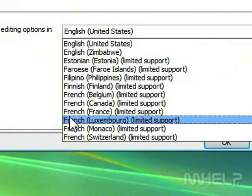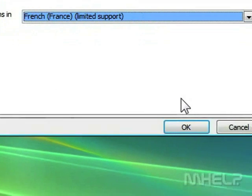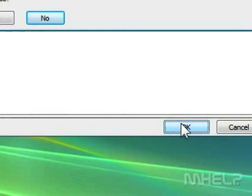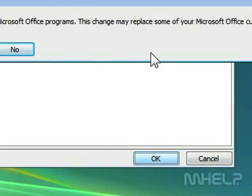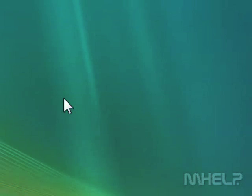8. Click OK. A dialog box will appear. 9. Click Yes. This concludes the mHELP clip.